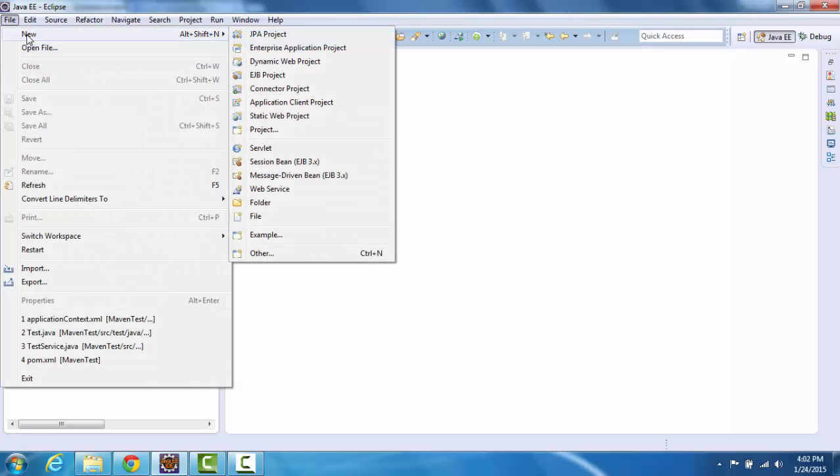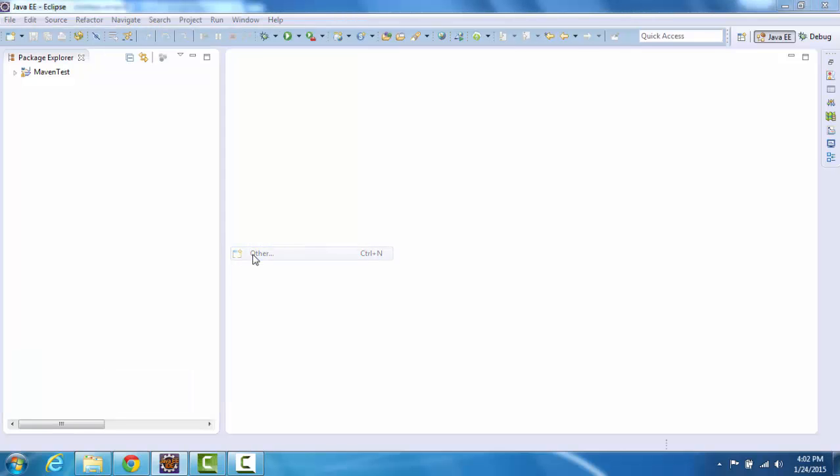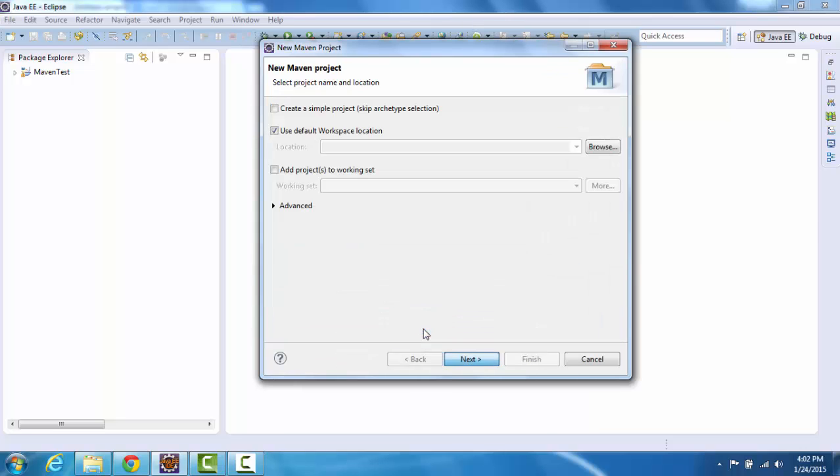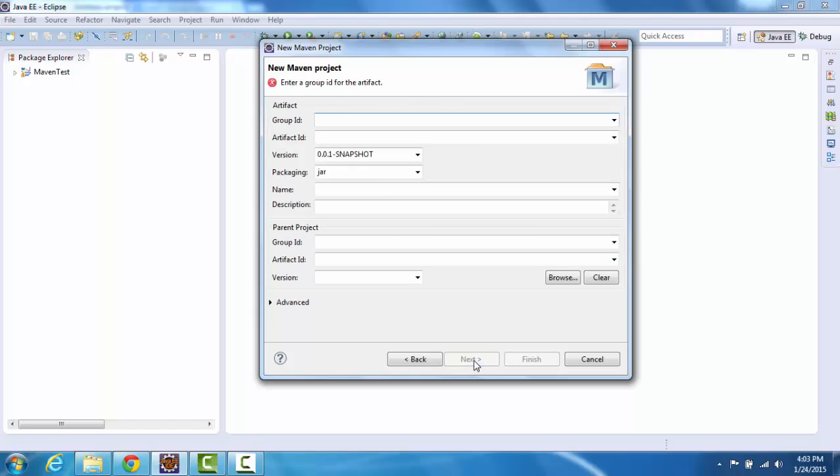So I clicked on new, other, I'll choose the Maven project here. Next I'll select create a simple project, use default workspace location, click on next.